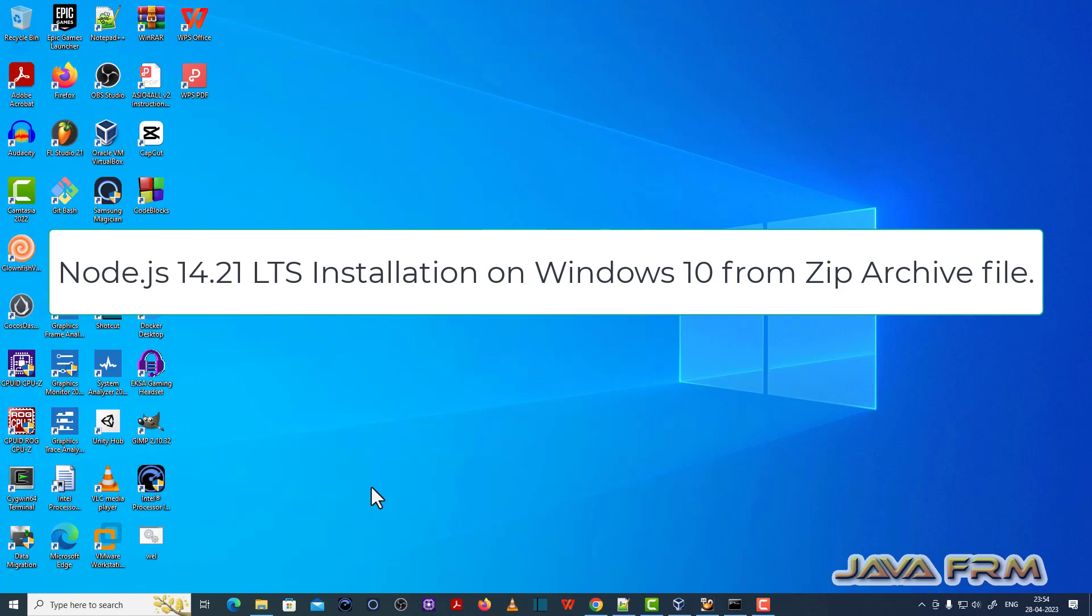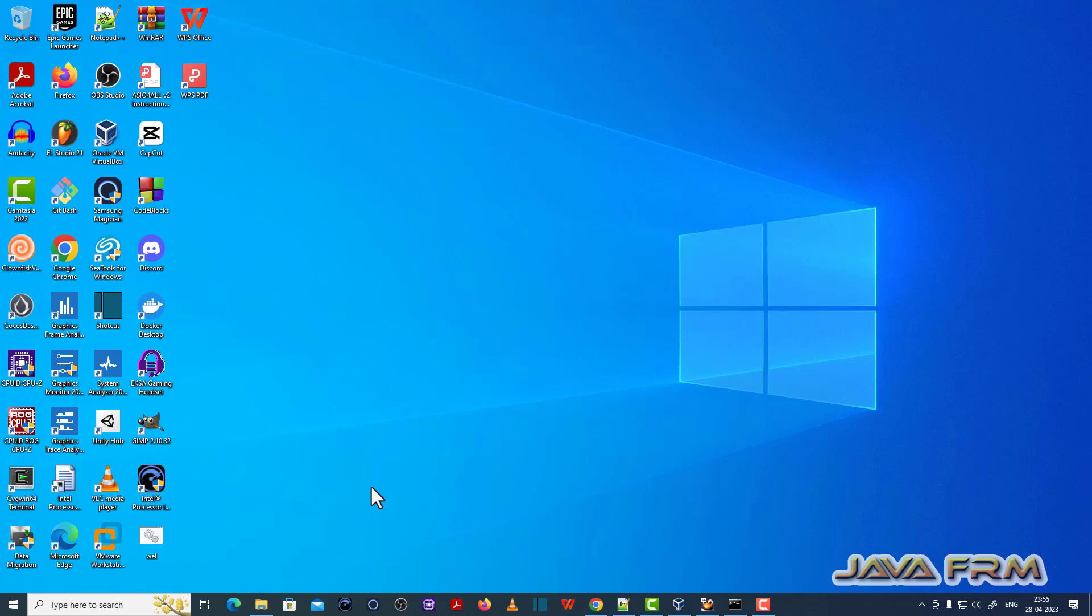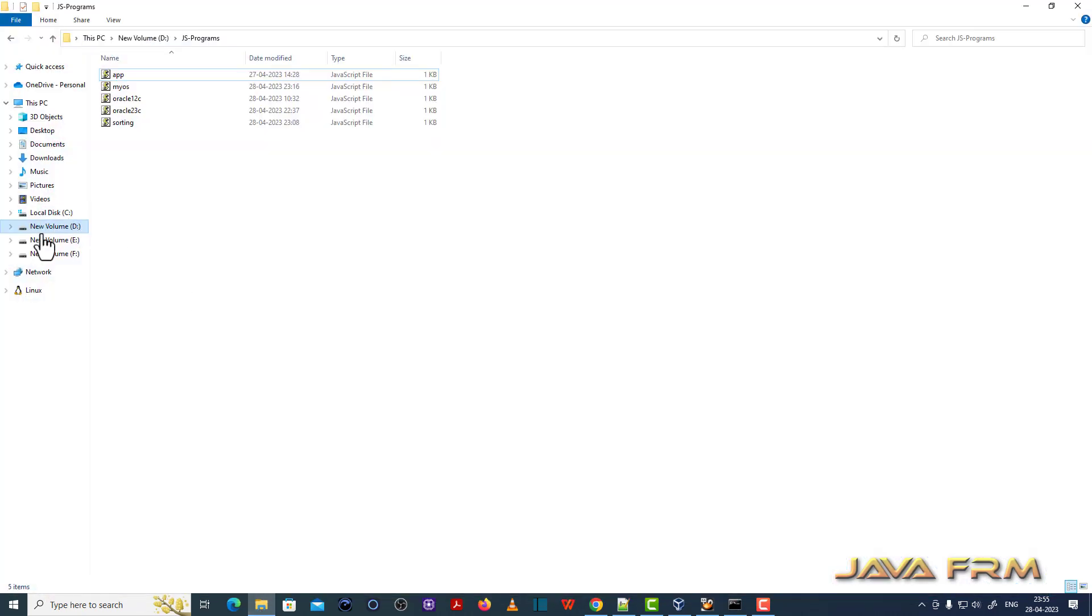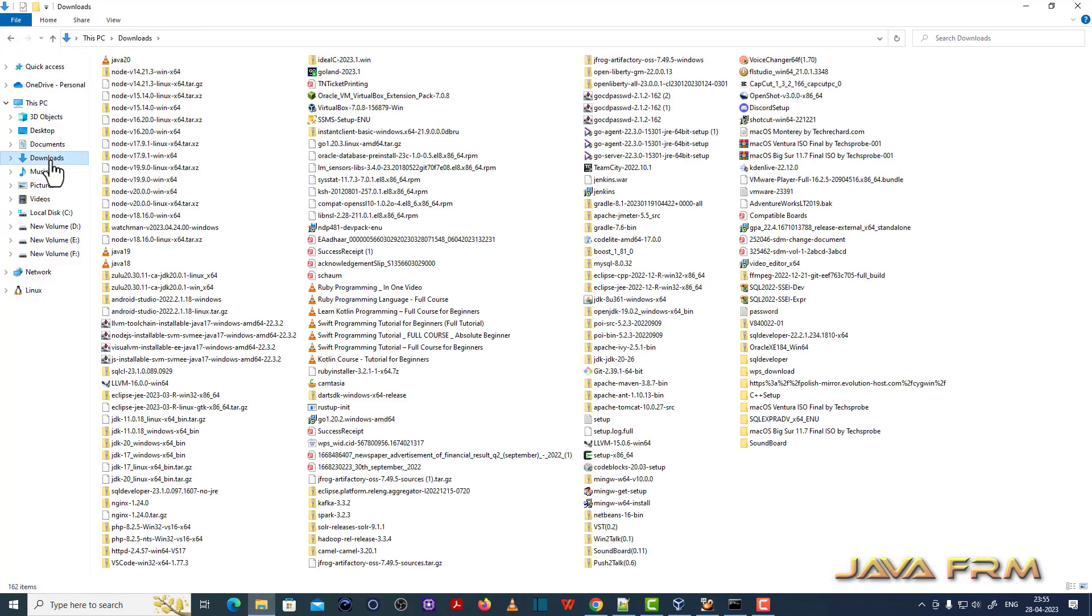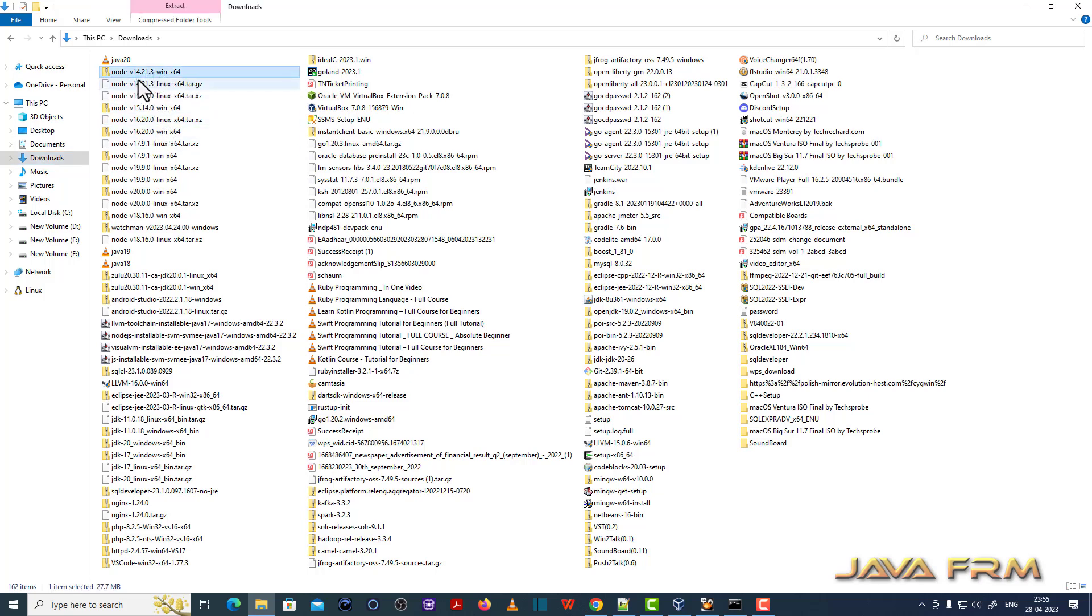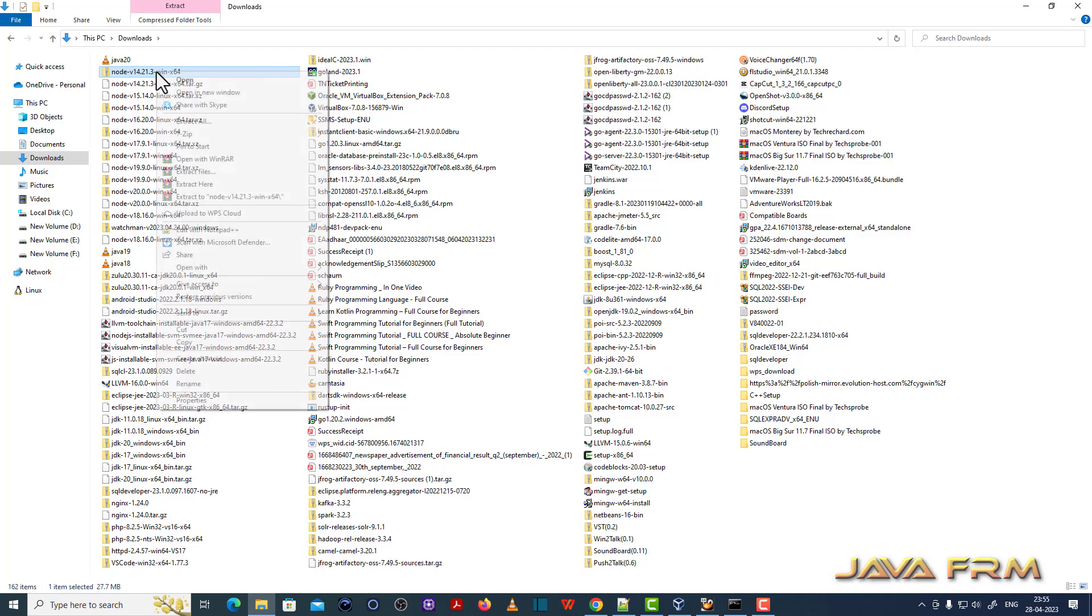Here you can see that I have already downloaded Node.js 14 as a zip file. Let me show that. This is Node.js 14.21 zip file for Windows. It is a long-term support edition. I am going to install this on Windows.